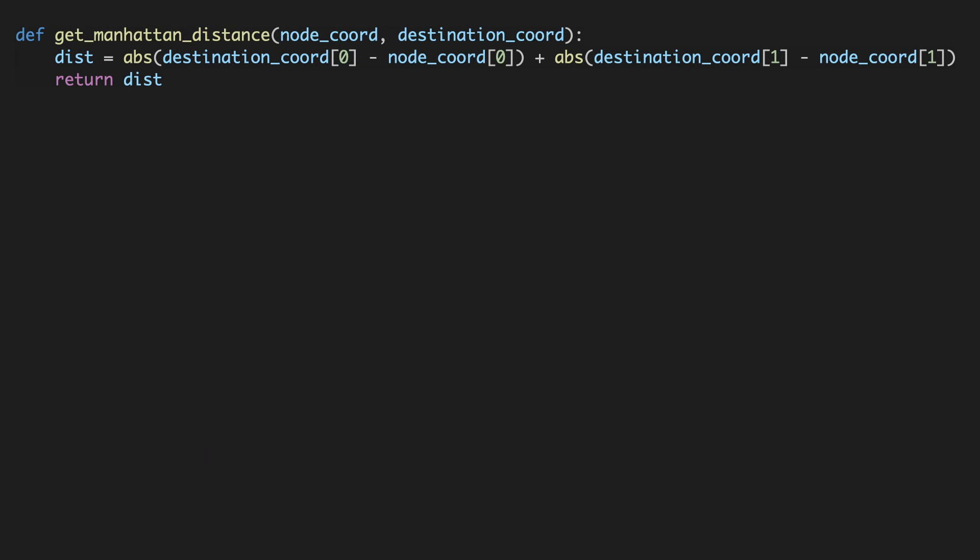Here is the Manhattan distance function, which is quite straightforward as it is the exact implementation of the formula we have just discussed. I have included a GitHub link of this code if you would like to check it out.